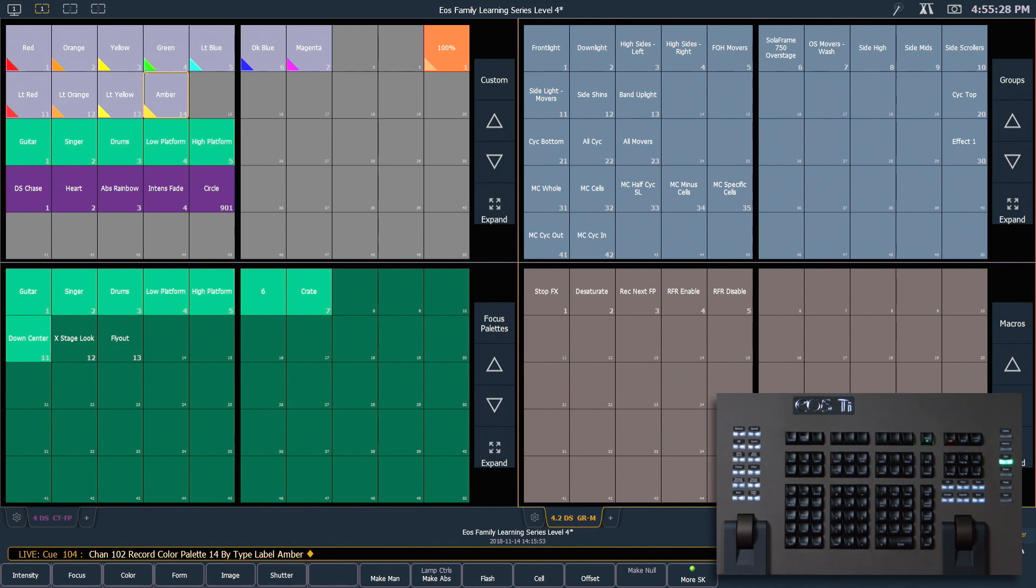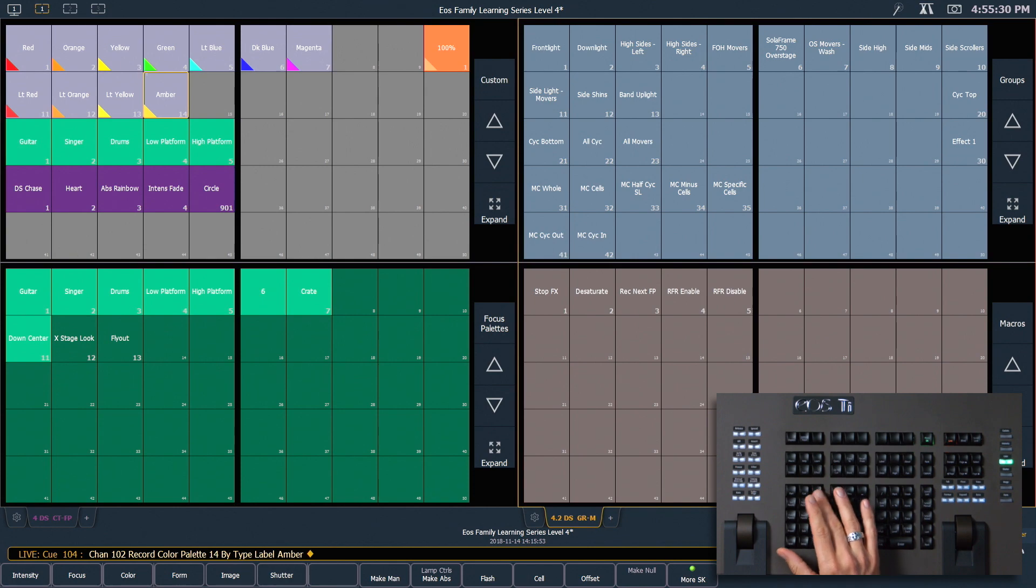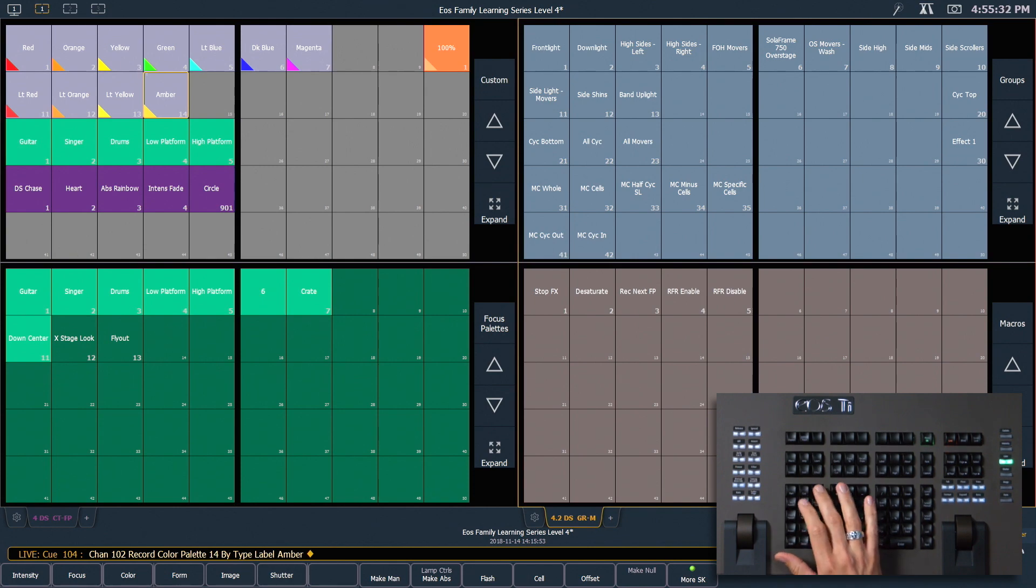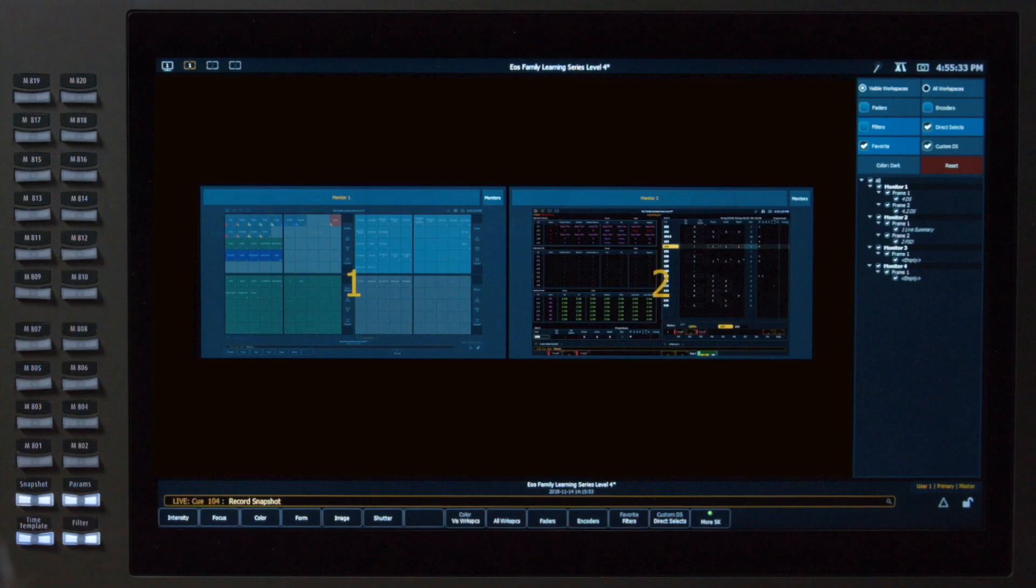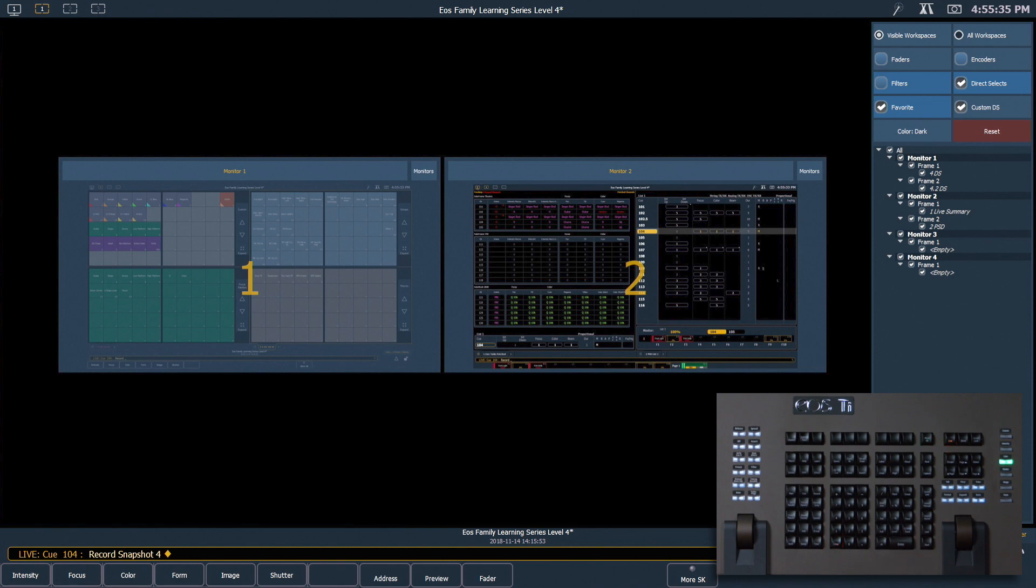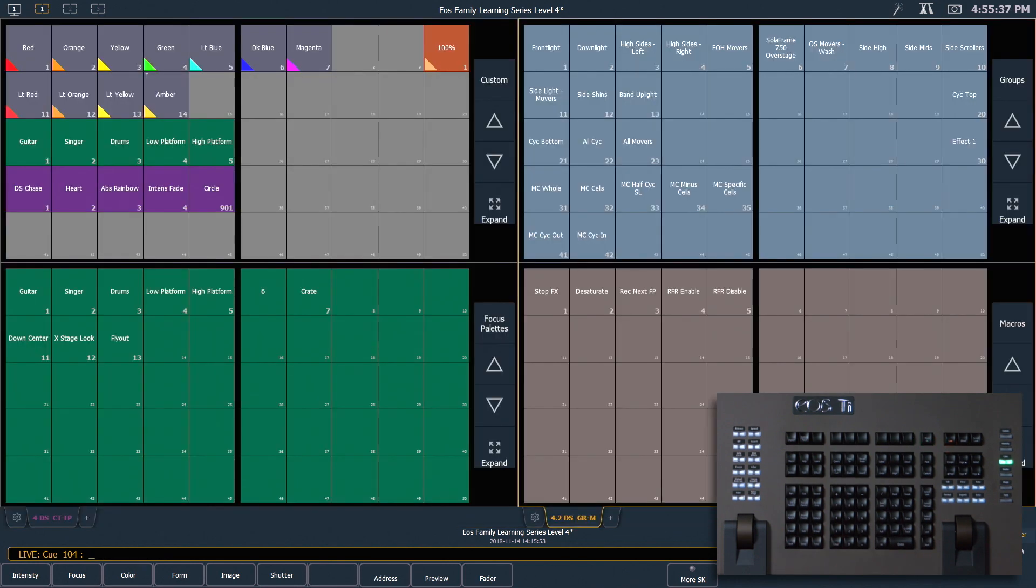Before we forget, let's go ahead and re-record that snapshot so we don't lose that color palette. Record snapshot 4, enter, enter, and hit clear.